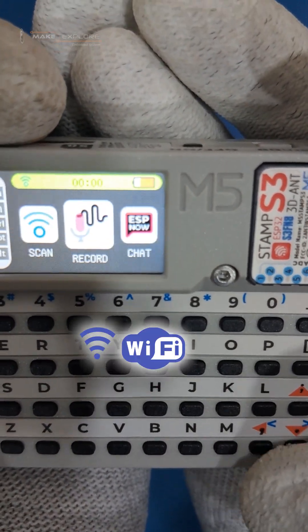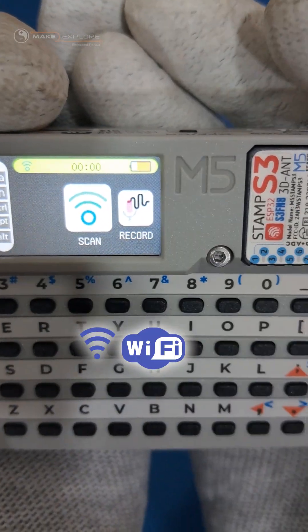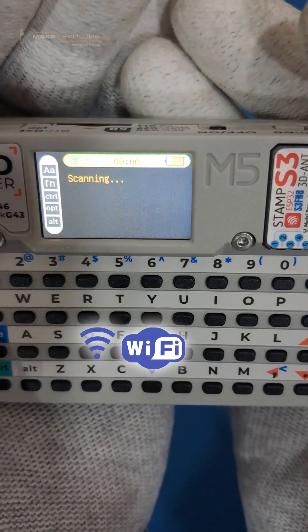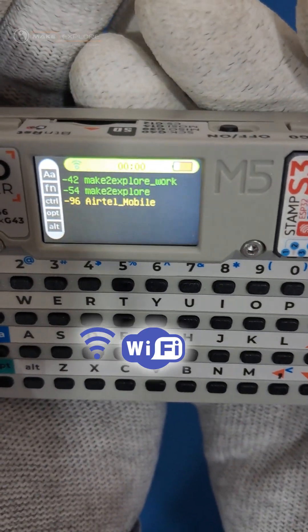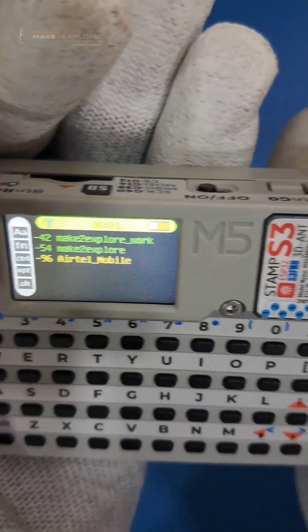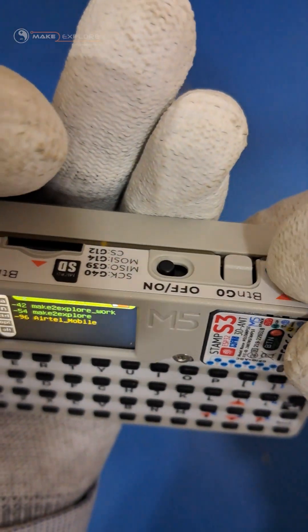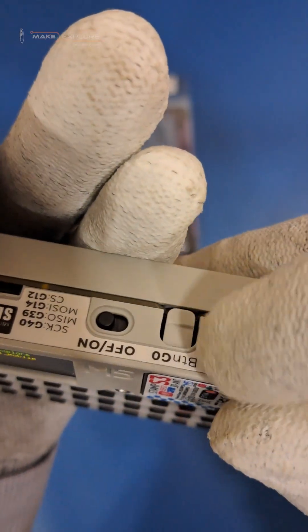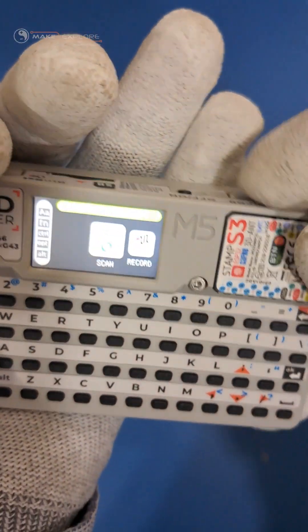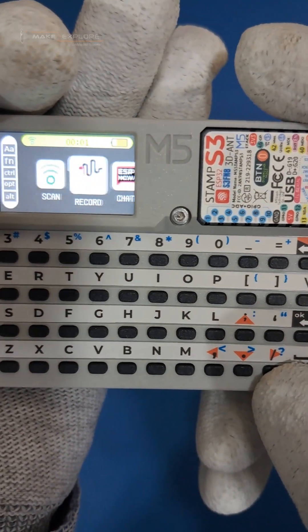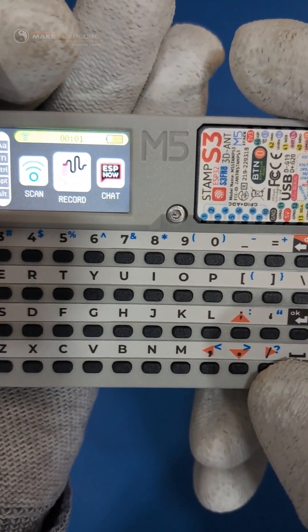First is Wi-Fi scanner. It will list existing Wi-Fi networks in your surroundings, like this. We have to press the go button given on top to get back to the main menu again.